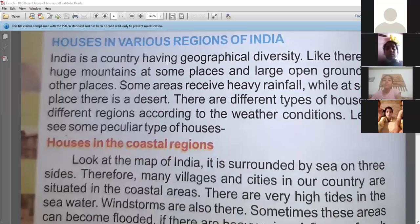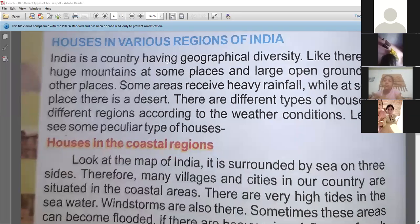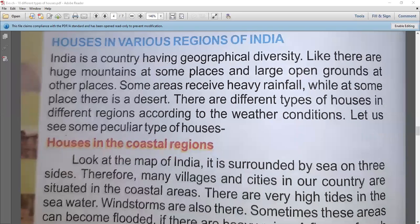Now we will discuss about houses in various regions of India. India is a country having geographical diversity. Geo-diversity means naturally created physical features like desert, sea, and ocean.